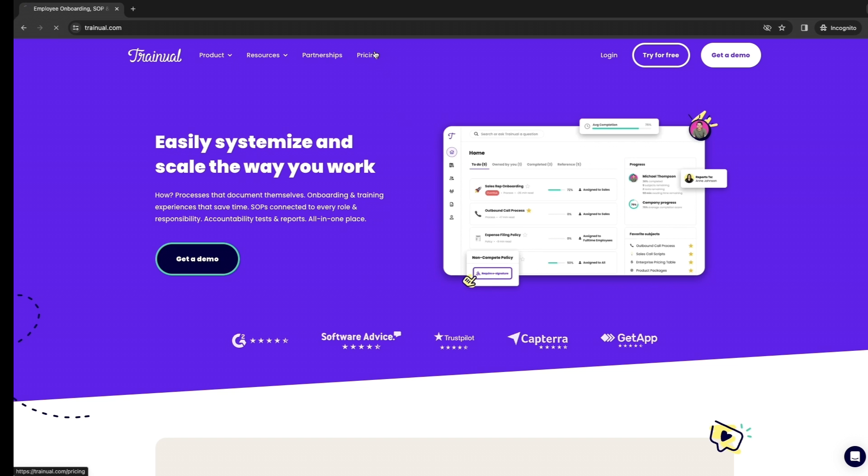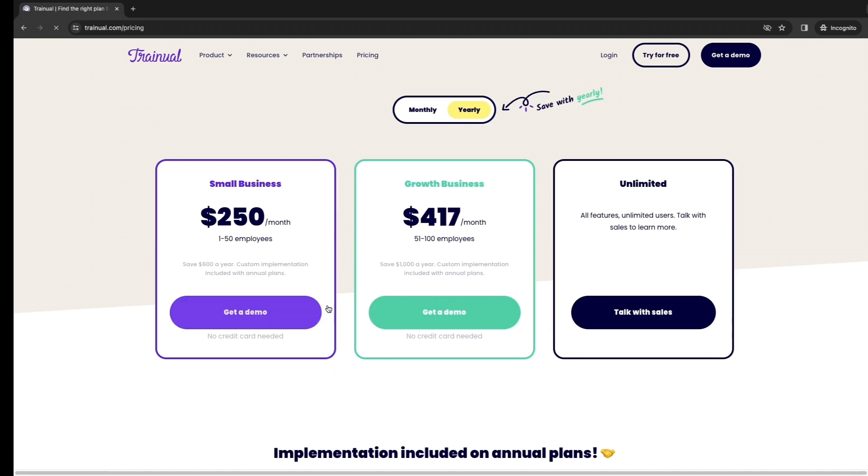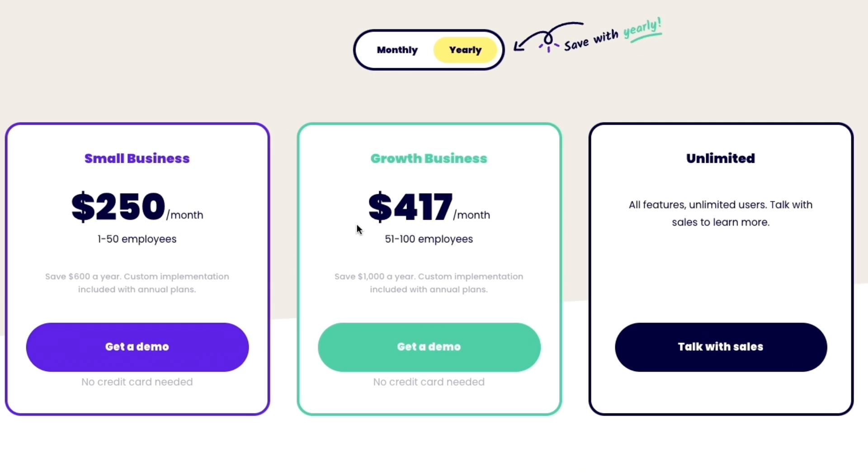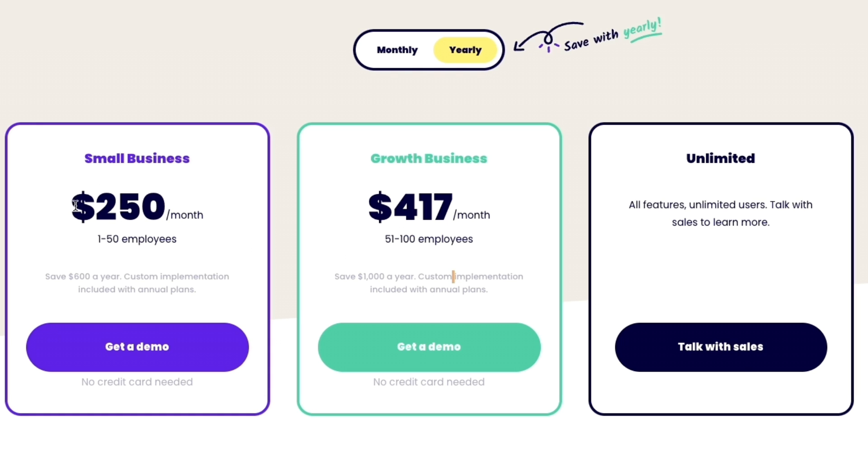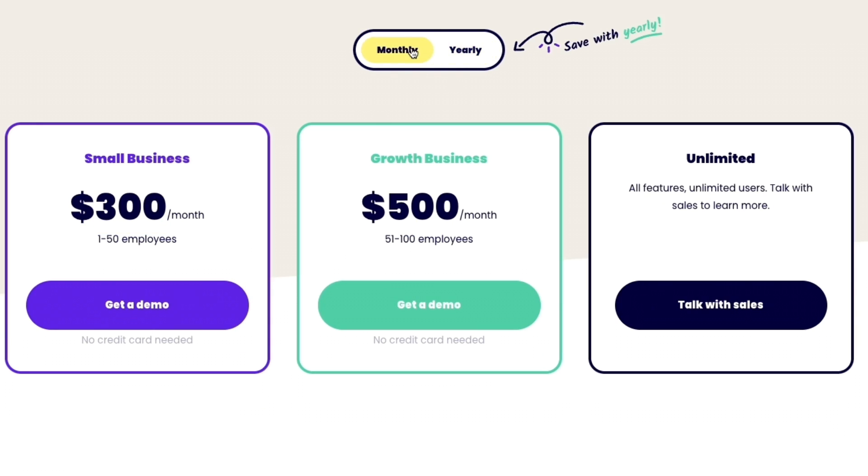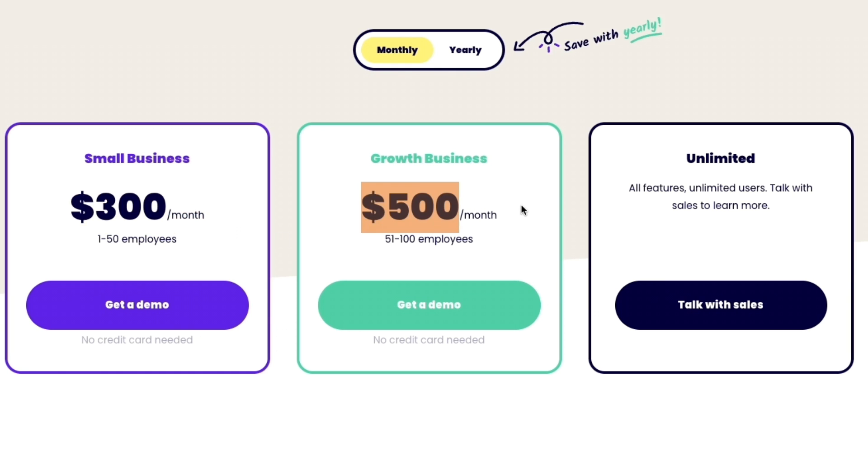Right here we can see the pricing. They have two plans, a small business and a growth business plan, and then also an unlimited plan. If you have an even bigger business than 100 employees you could also go for this plan. It starts at $250 per month when billed yearly, or $300 per month when billed monthly for this plan and $500 for this plan.